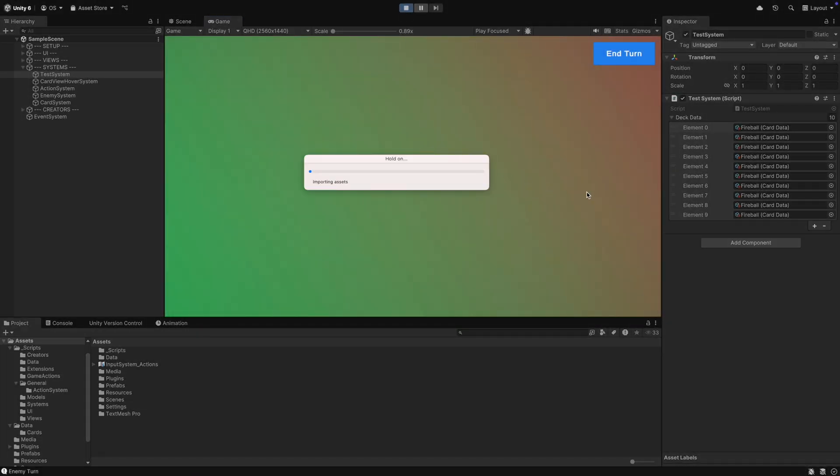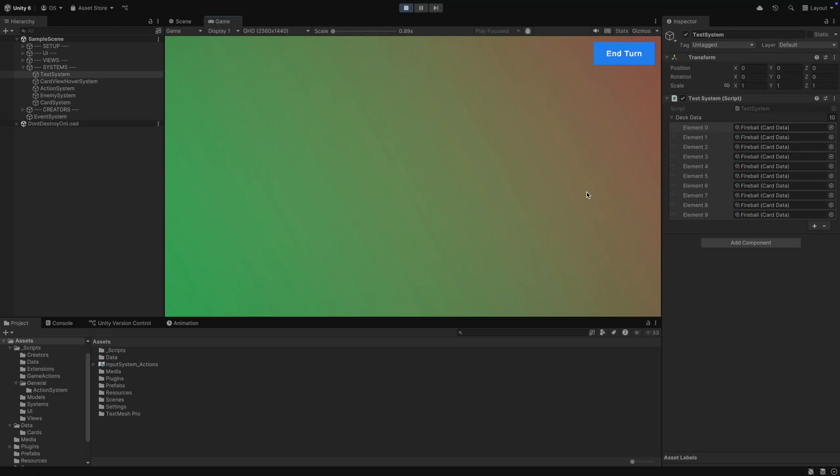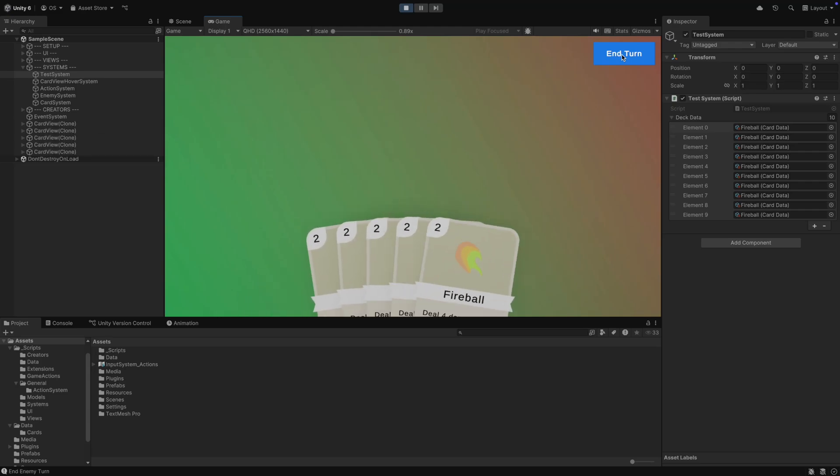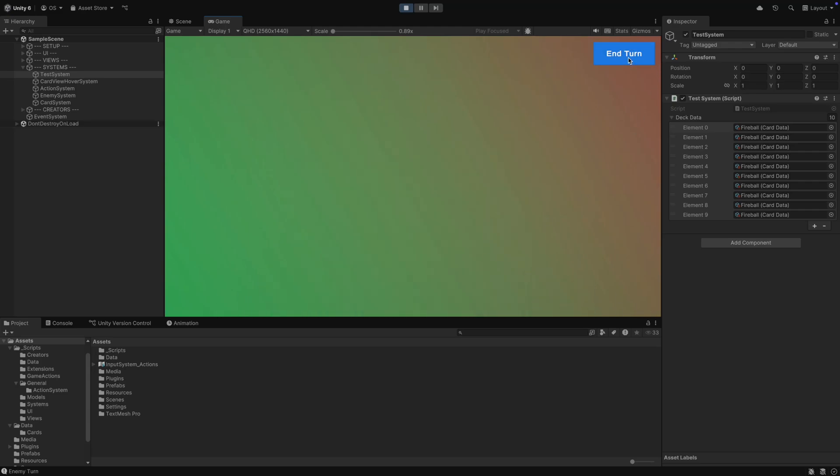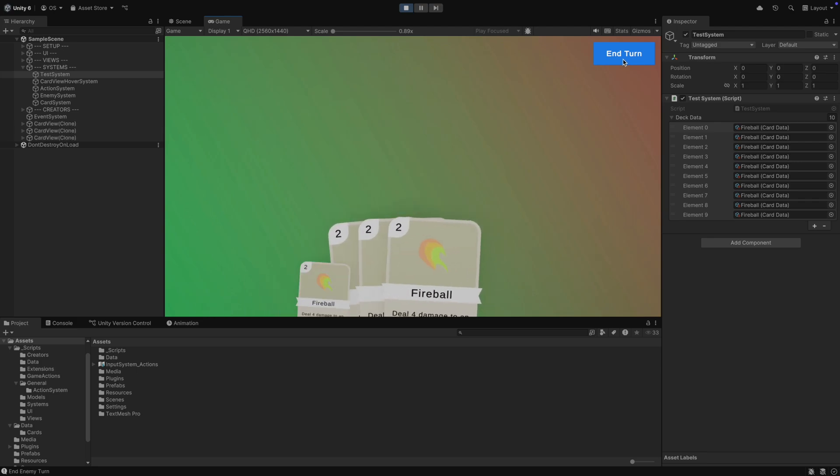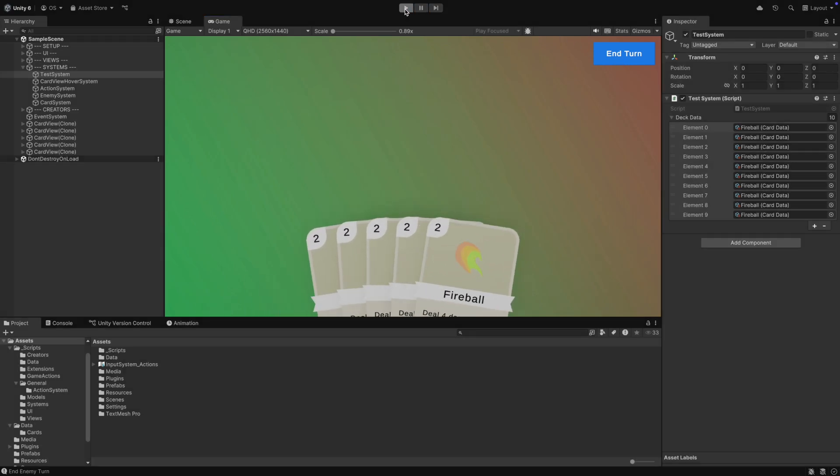In the current state of the game, we initially don't draw any cards. Our hand is empty until we end the turn and wait for the enemy to finish its turn. We will change that with the match setup system.